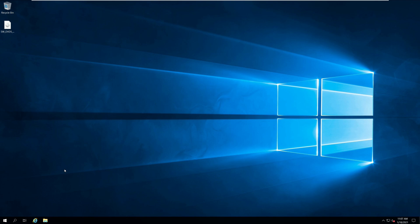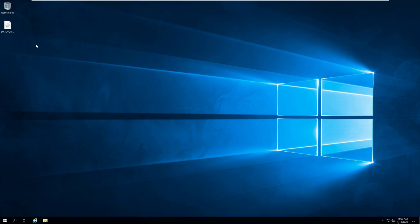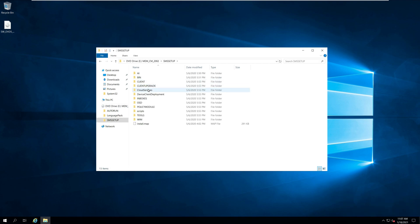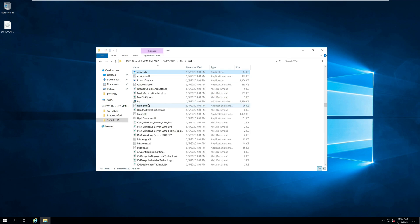I've got the Microsoft Endpoint Configuration Manager current branch version 2002 media with me, so I'll first mount this media. Open the media and locate the folder SMS setup bin x64. Next, locate the file extadseh.exe.